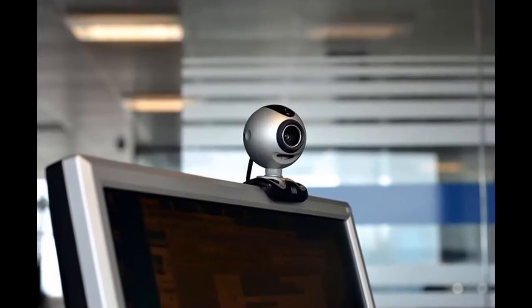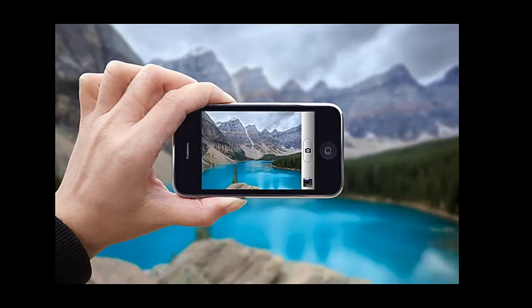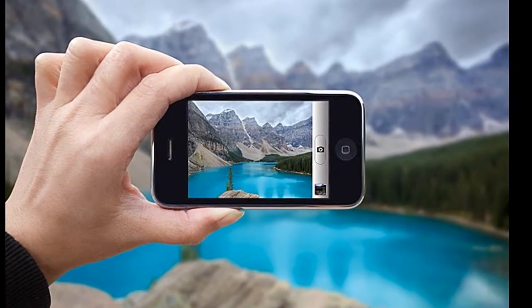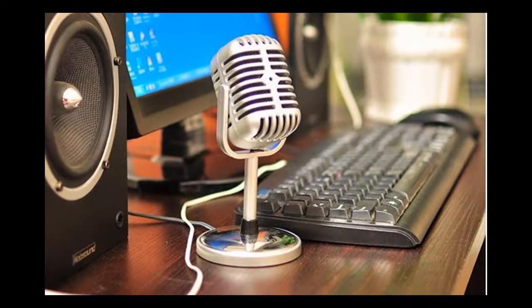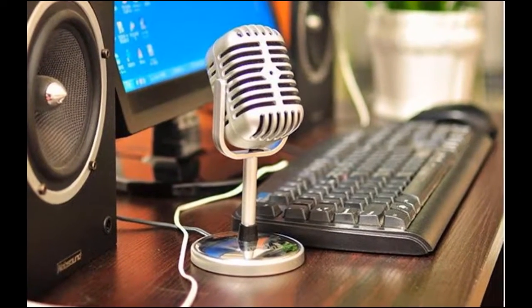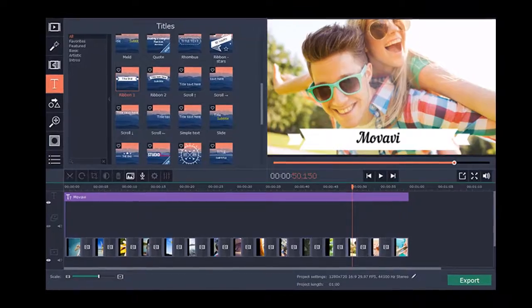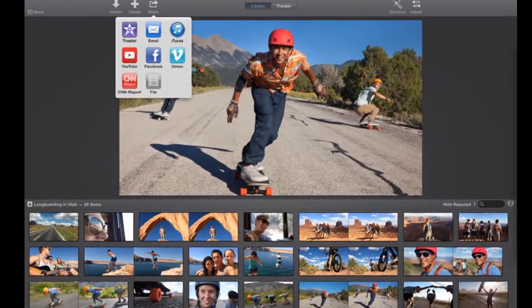Our modern digital tools include the camera, video recorder, microphone, phone, tablet, and computer. Digital stories always require some sort of software to upload, edit, and share.